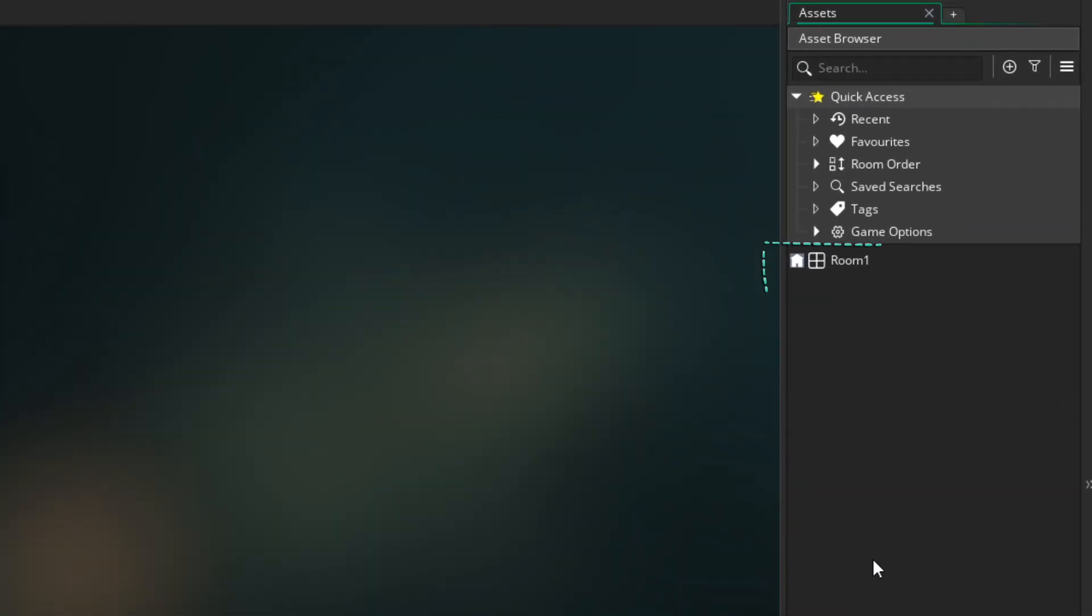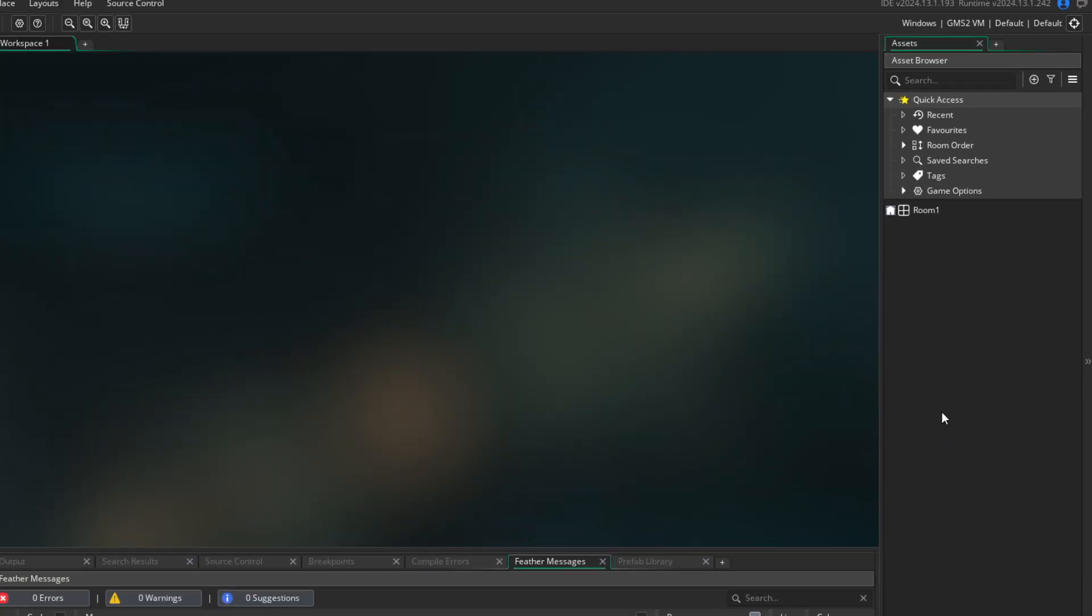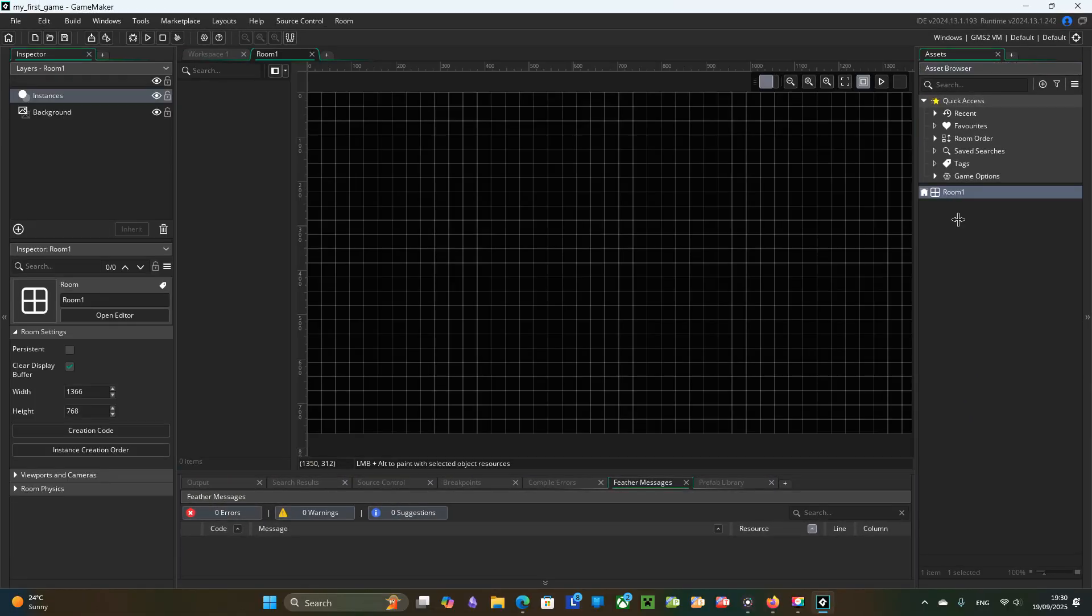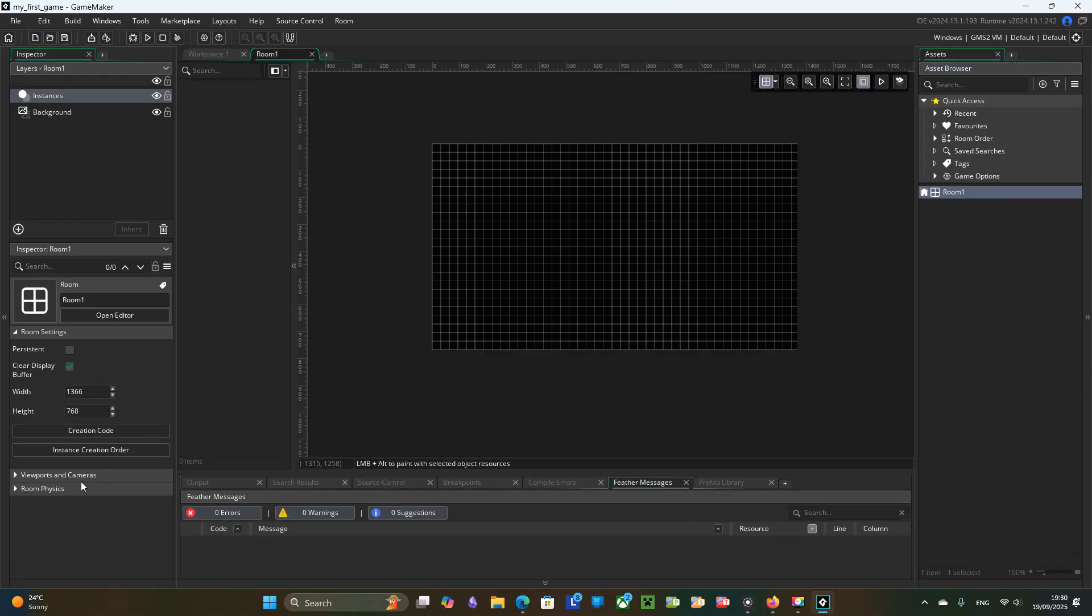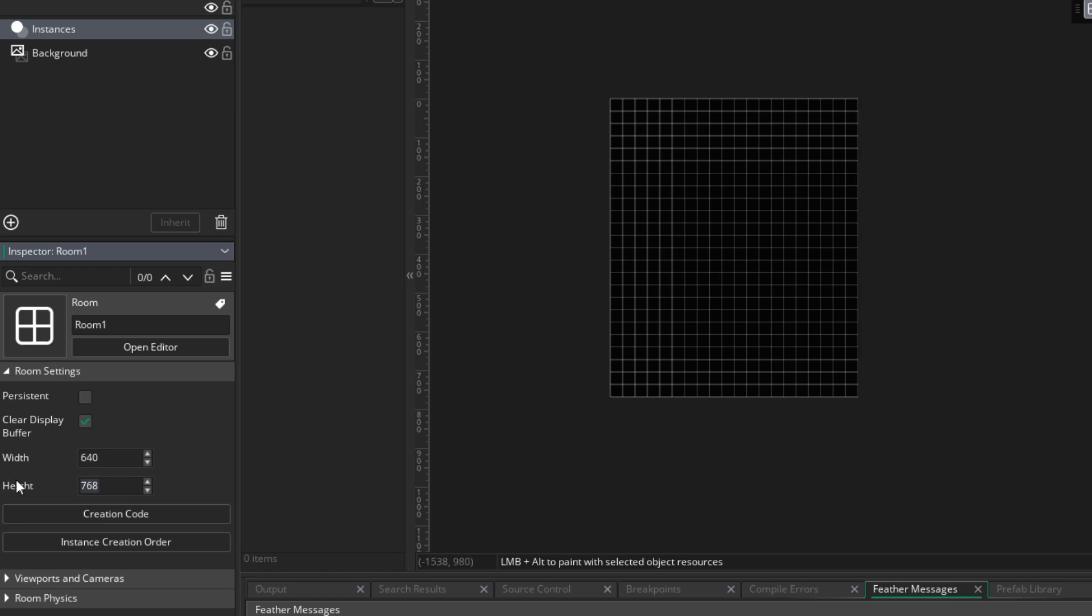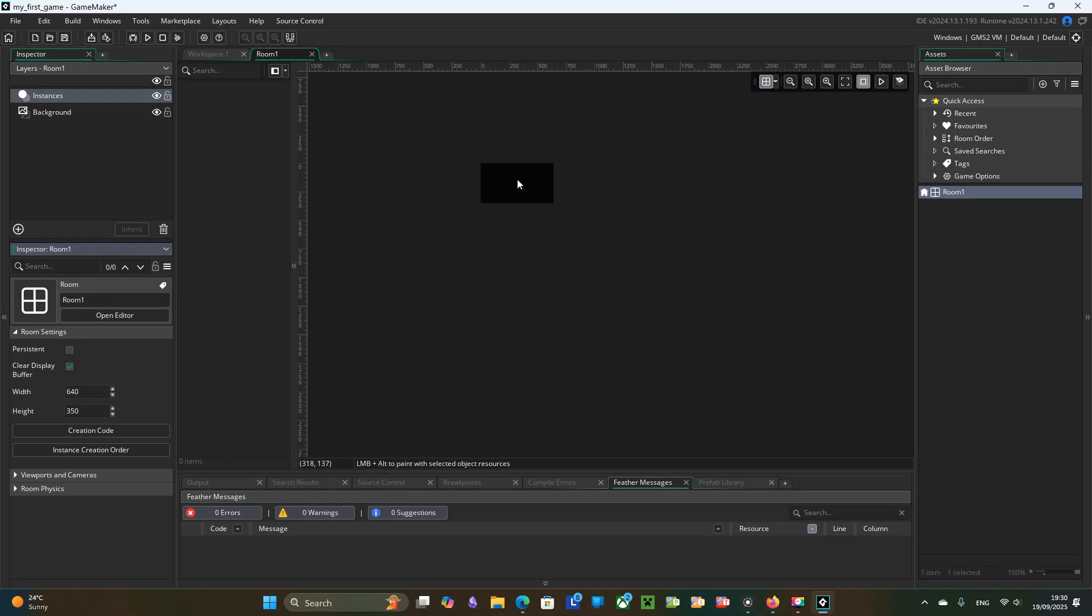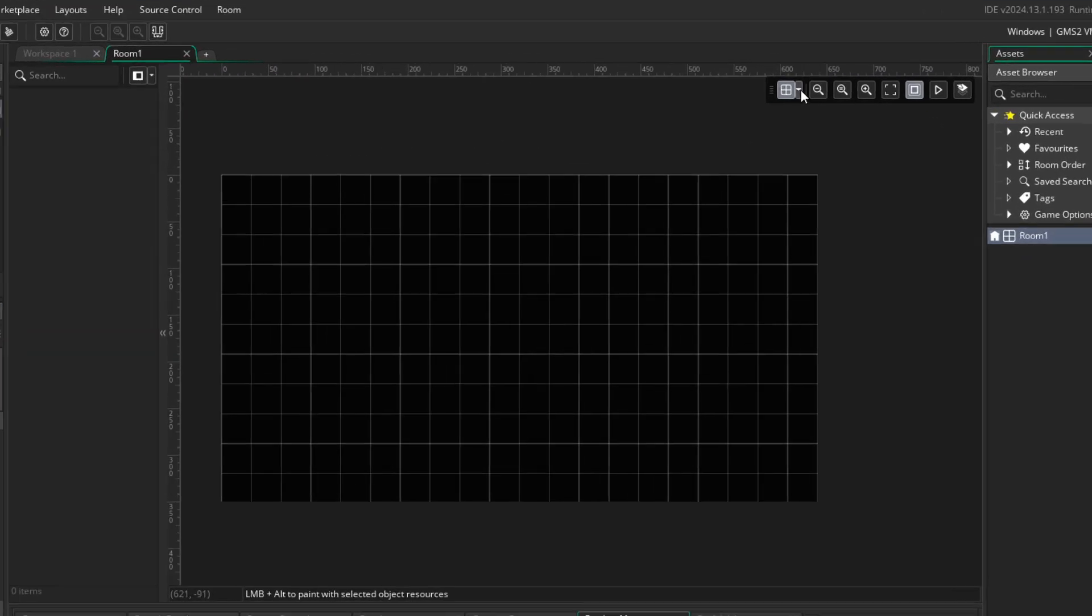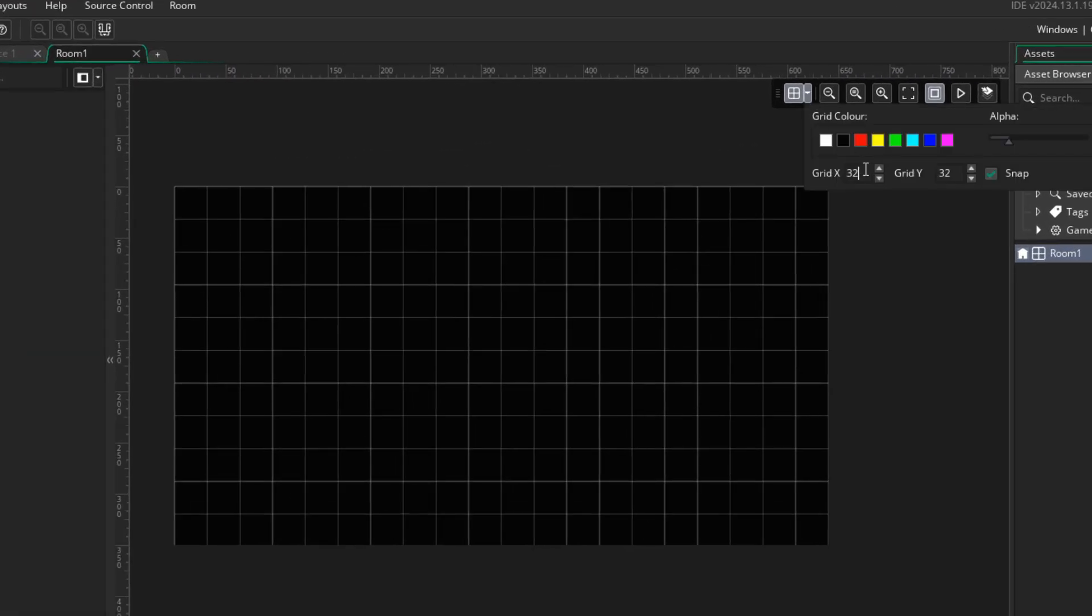The default room is your starting level. Double click to open it. Set room size to 640 to 350 pixels. And change grid size from 32 to 16.